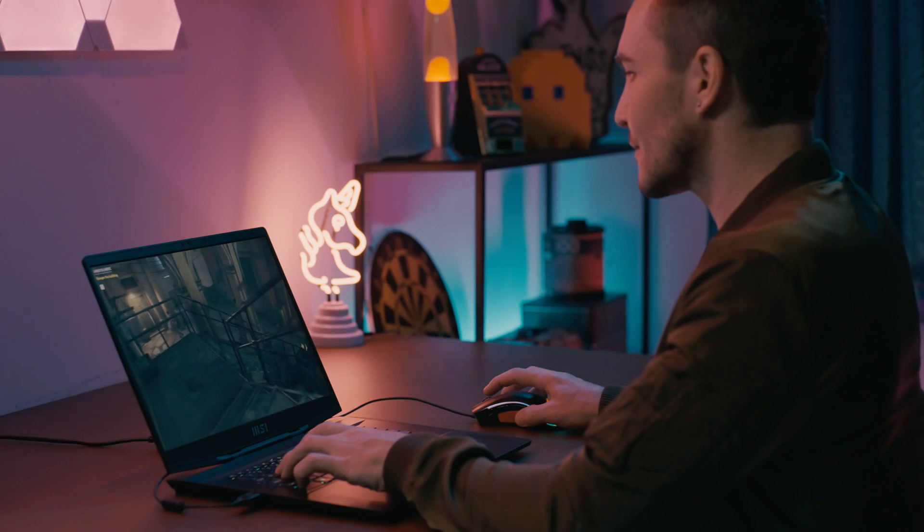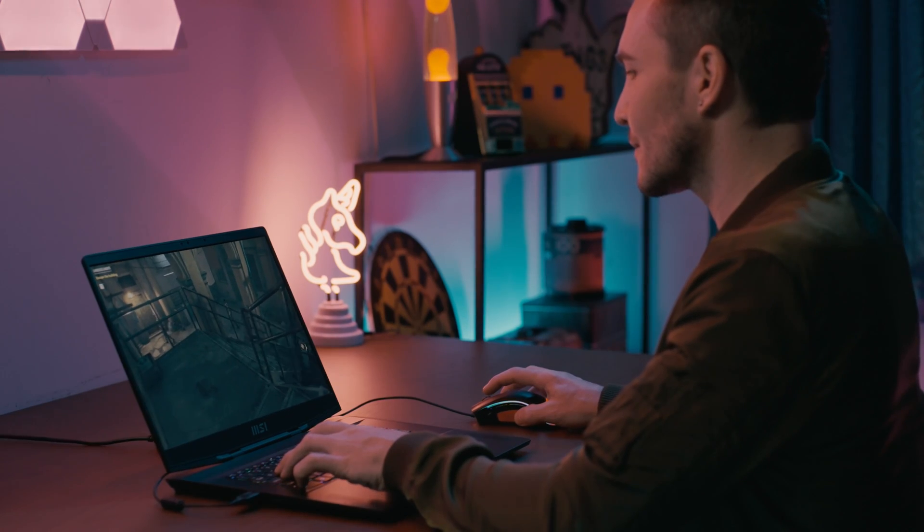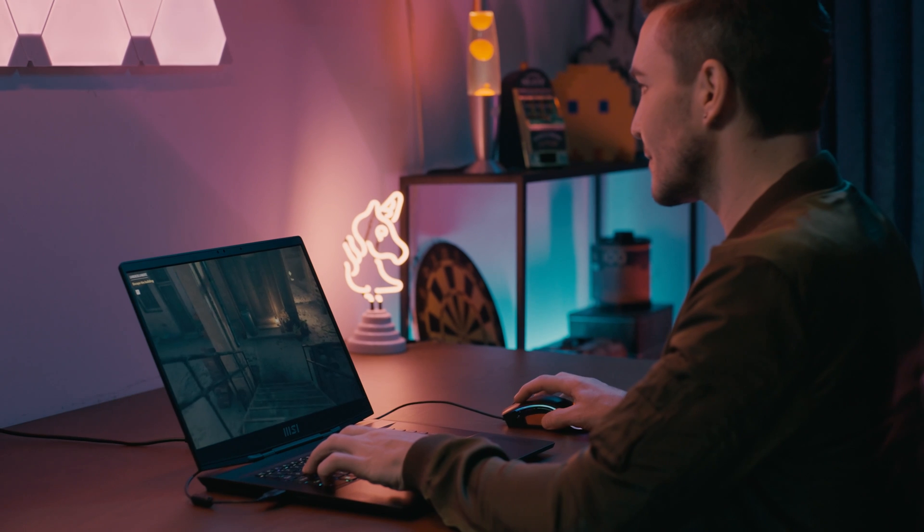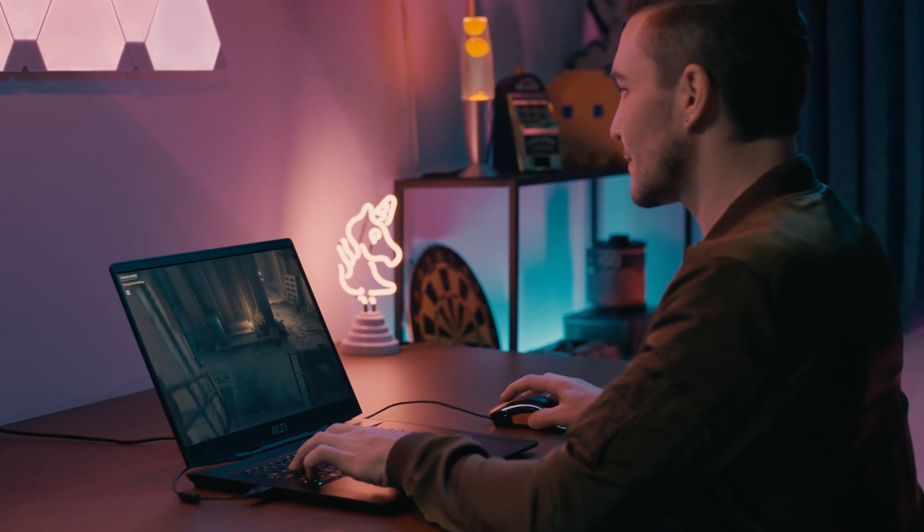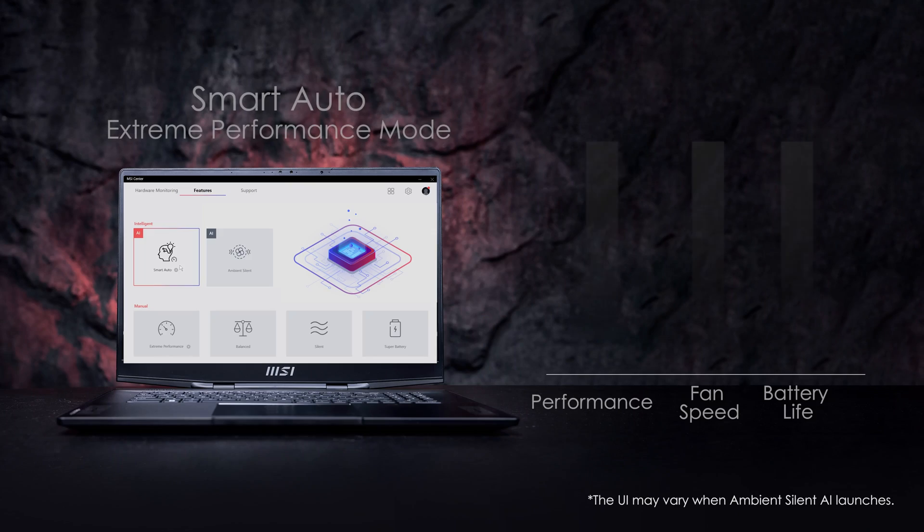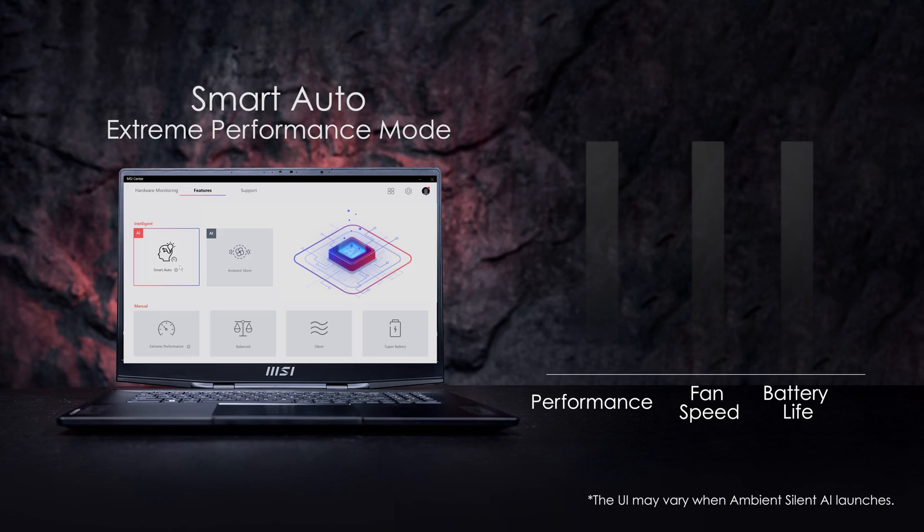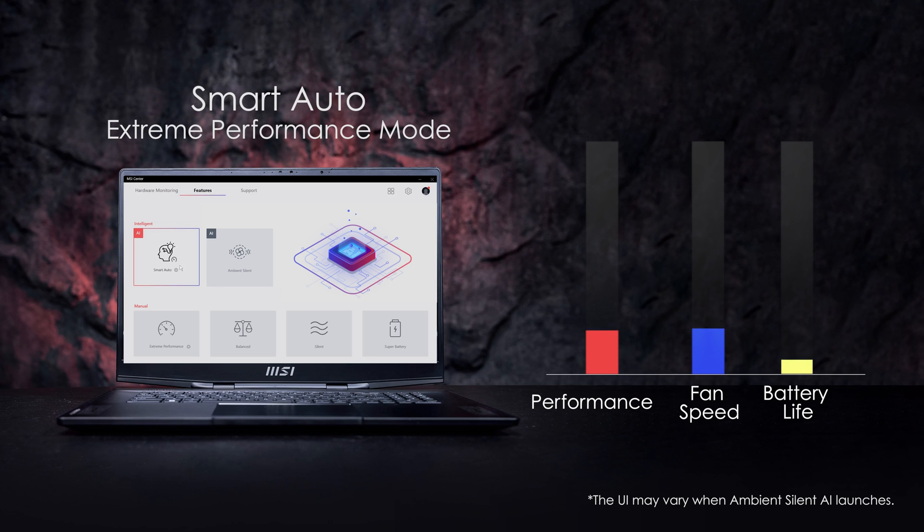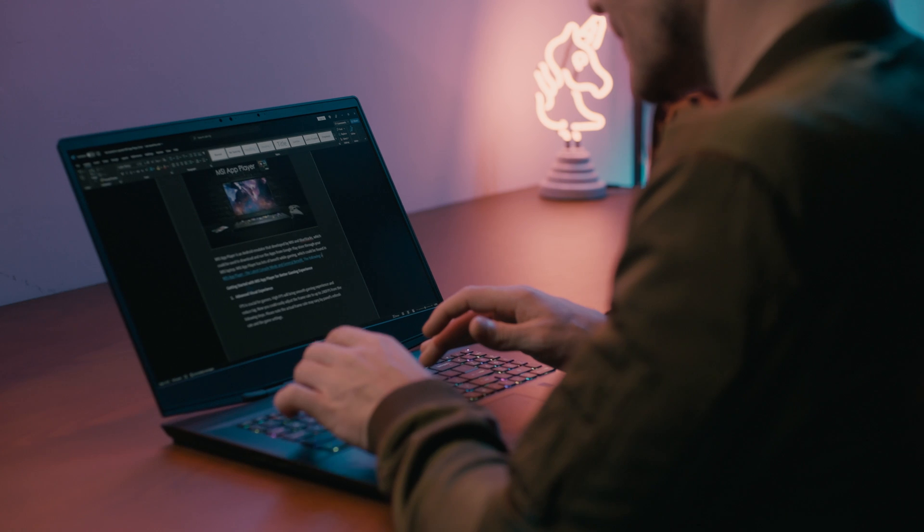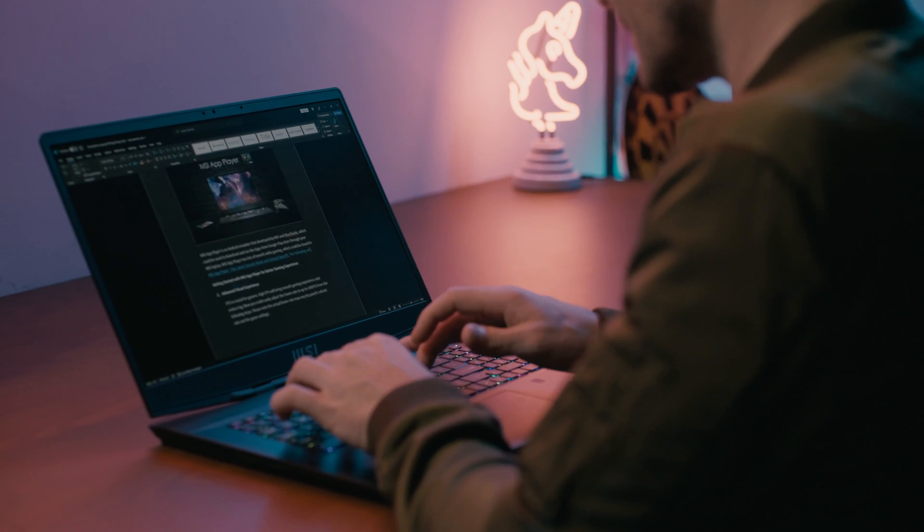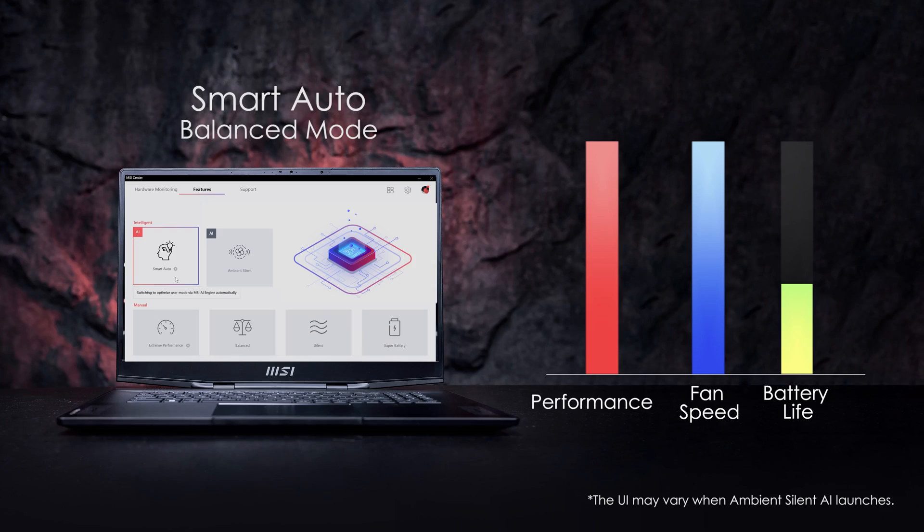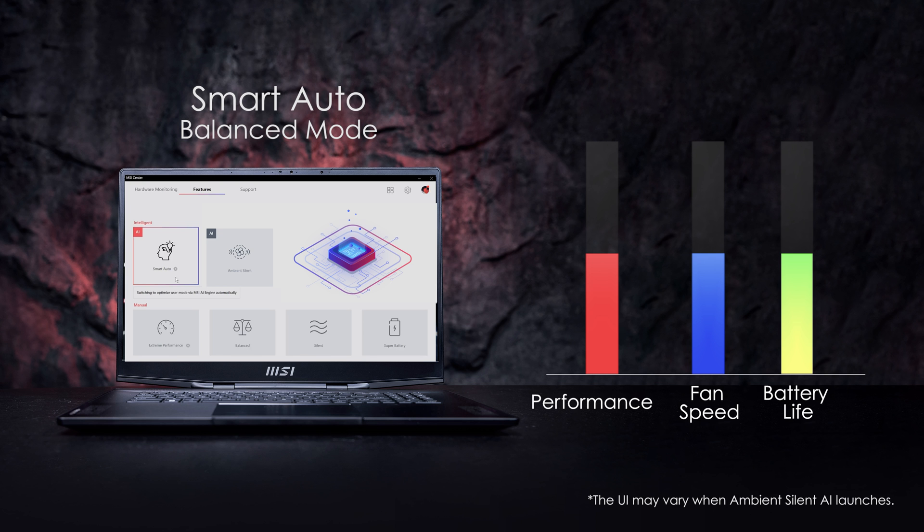To better understand when to use Smart Auto, here are some scenarios you might encounter. Imagine you're just starting your game but realize you're in silent mode and don't want to exit the game to change settings. Don't worry, because Smart Auto will actively sense the game being launched and automatically switch to Extreme Performance Mode, enhancing system performance for better gaming experience. After the intense battle, you get back to work on your report. Smart Auto will automatically change to Balance Mode to increase battery life and lower the fan noise.